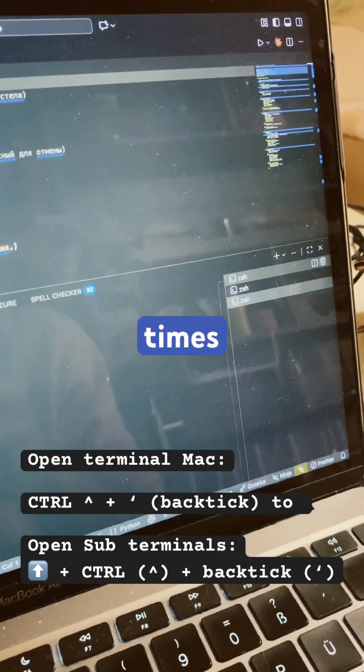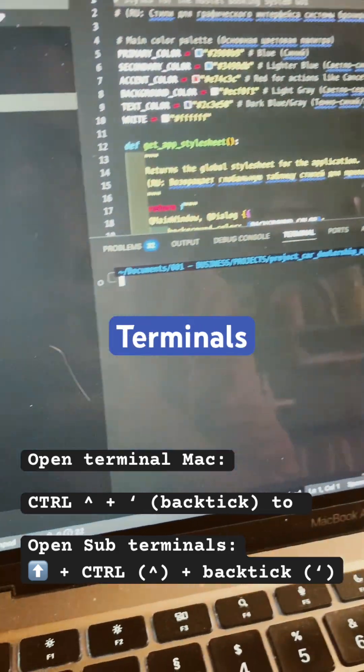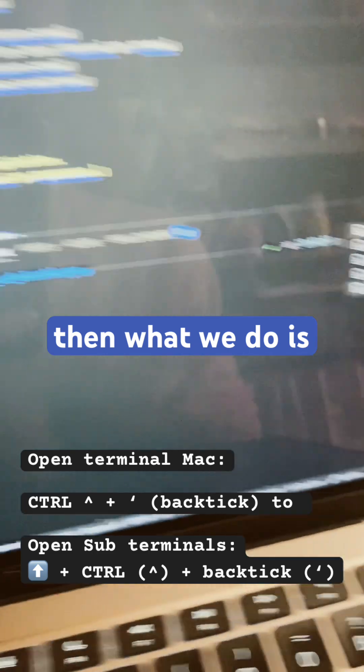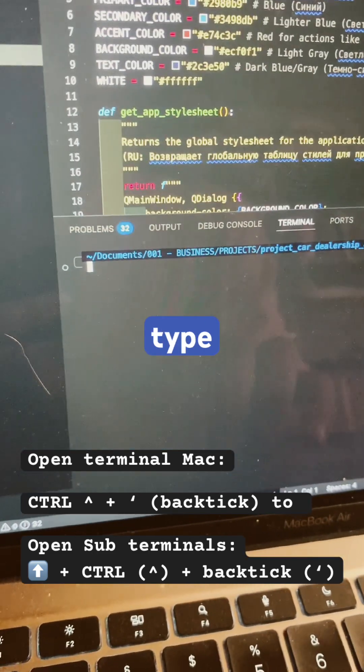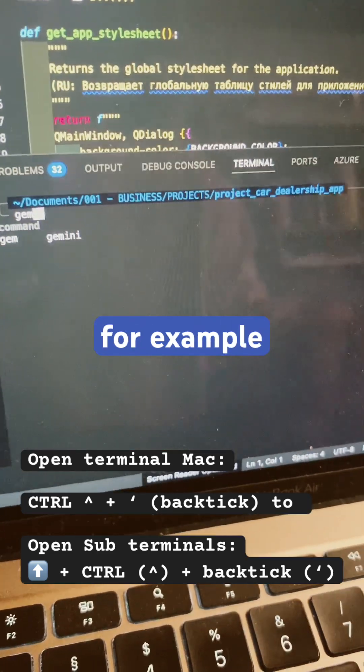Several times and we can open sub terminals. And then what we do is we type here Gemini, for example.